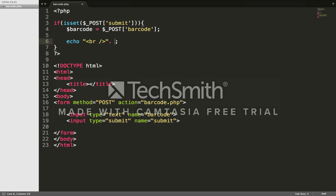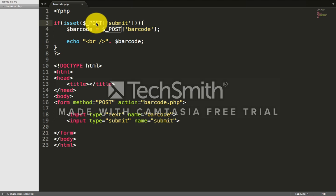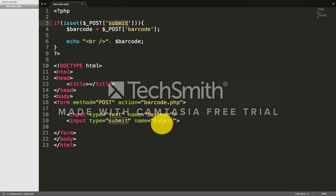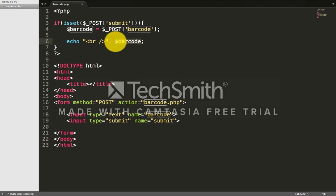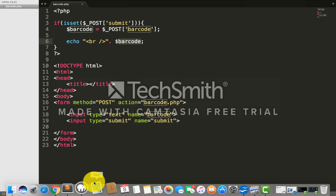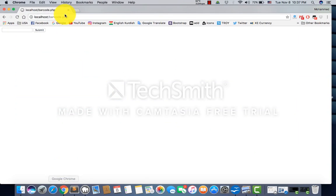I'm just echoing it after submission with concatenation and the barcode variable. What we did here is made an isset POST submit - if this button gets clicked, it takes the barcode number, submits it, then echoes it and shows the barcode.